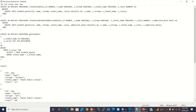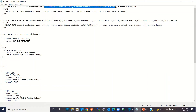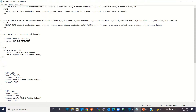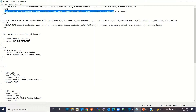Let me show you the stored procedure I'm going to invoke. This is the stored procedure I have created — it's named create_student. It takes these parameters and then inserts the student record into the student master table.